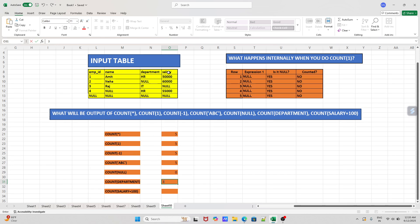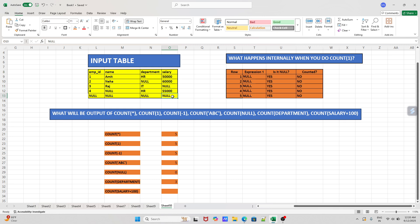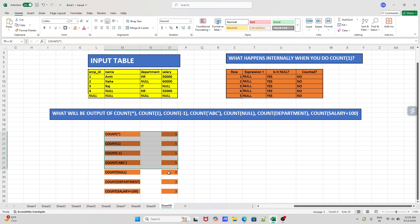What about COUNT(salary + 100)? Again, salary is a column name, so don't get confused by the '+ 100'. Since we have a column name inside, the concept remains the same — it will not count null values. We have two null values, so again we will get three as the output.